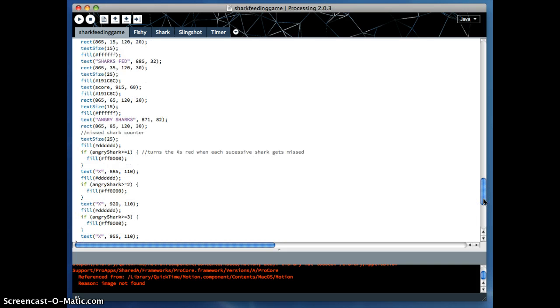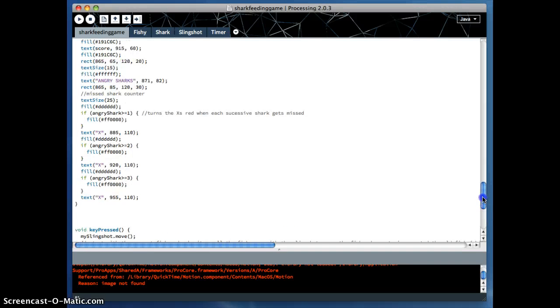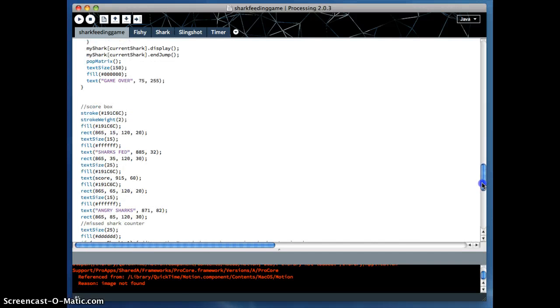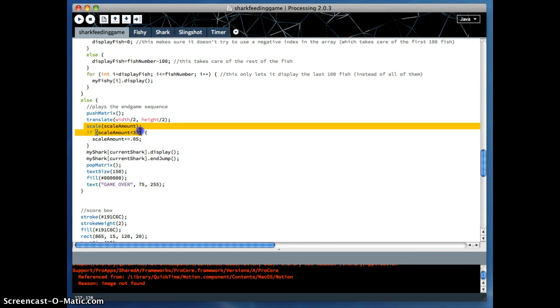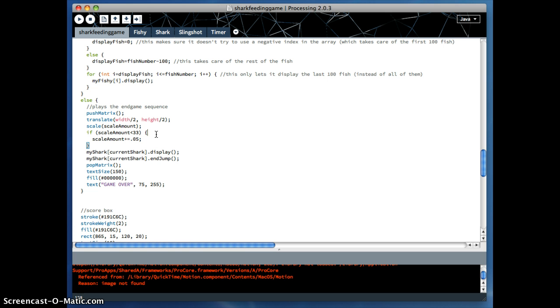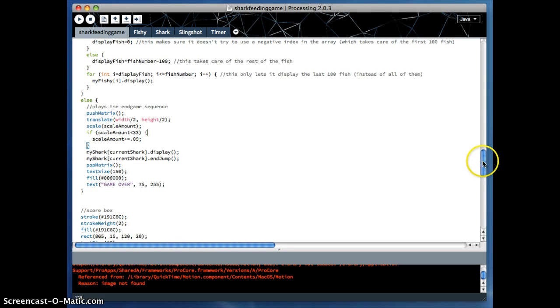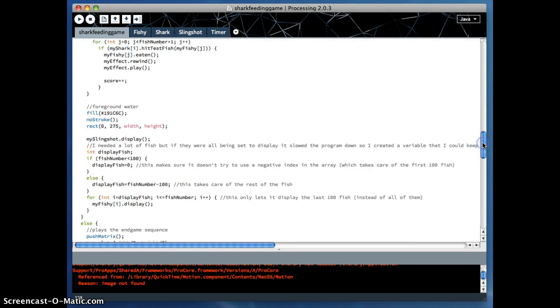So after the third shark is unfed, it plays the end sequence. I was determined I was going to make scale work. I got it to work. So I've used it successfully this semester. So I'm pleased with myself on that. And obviously, it plays the end thing, and it makes it so you can no longer, you know, the catapult goes away, it makes it so you can no longer throw fish.